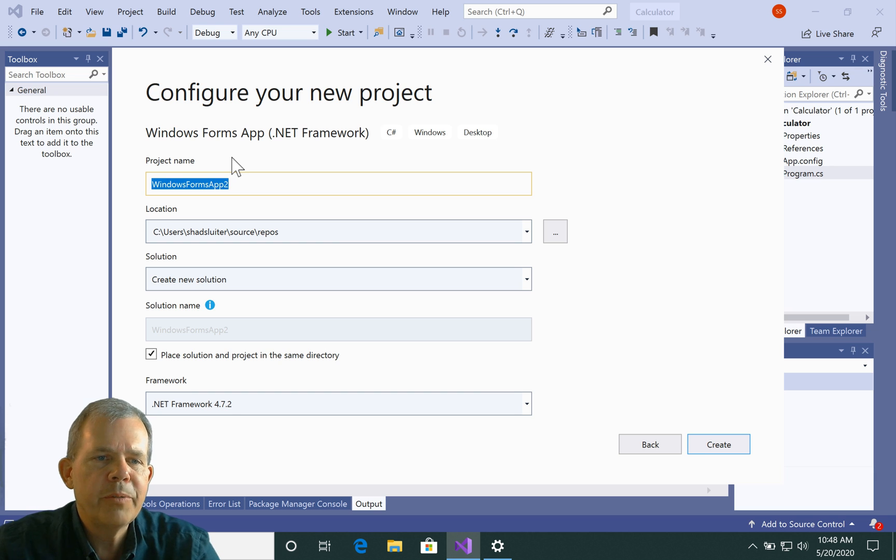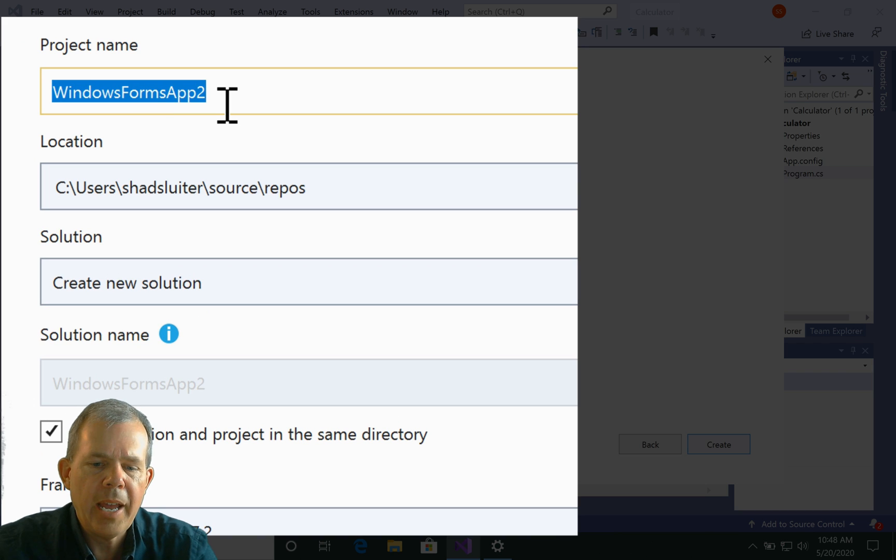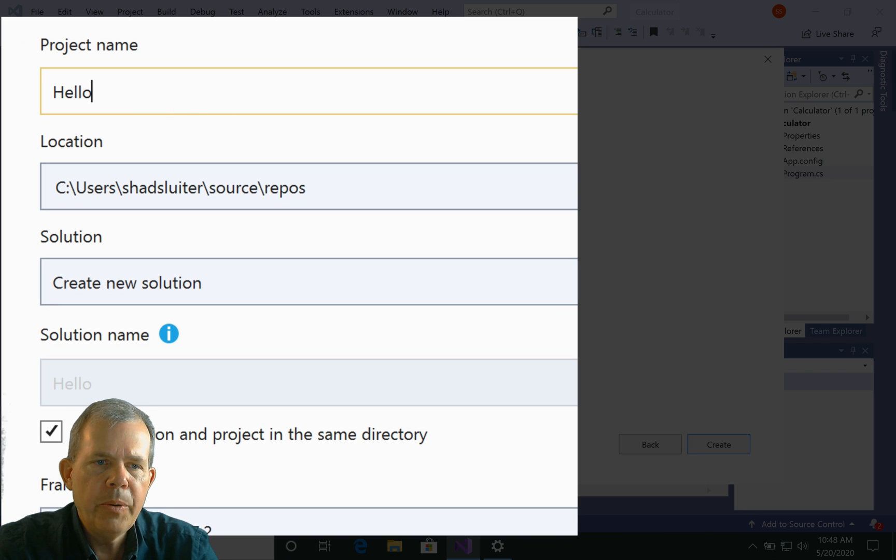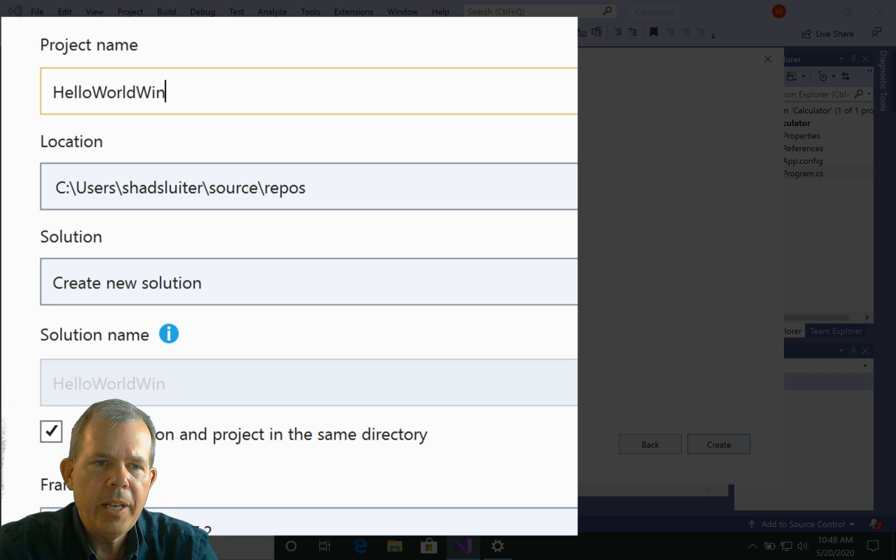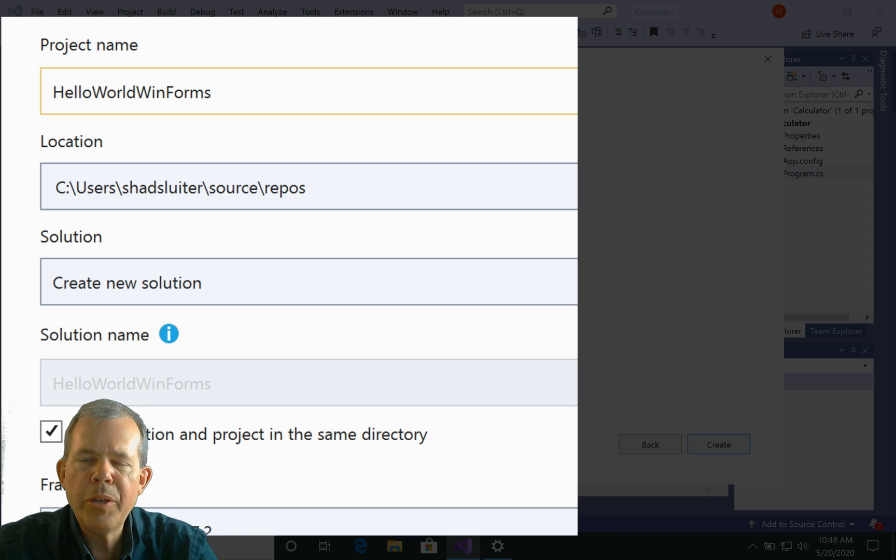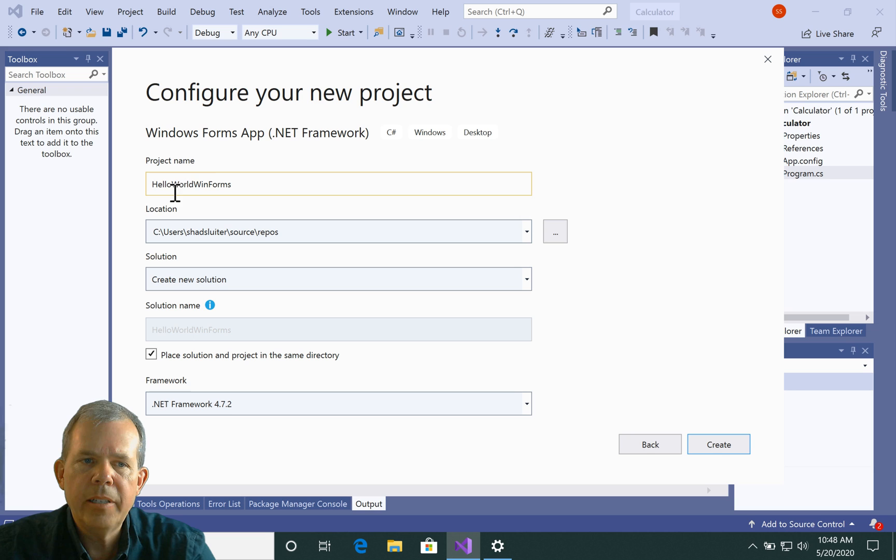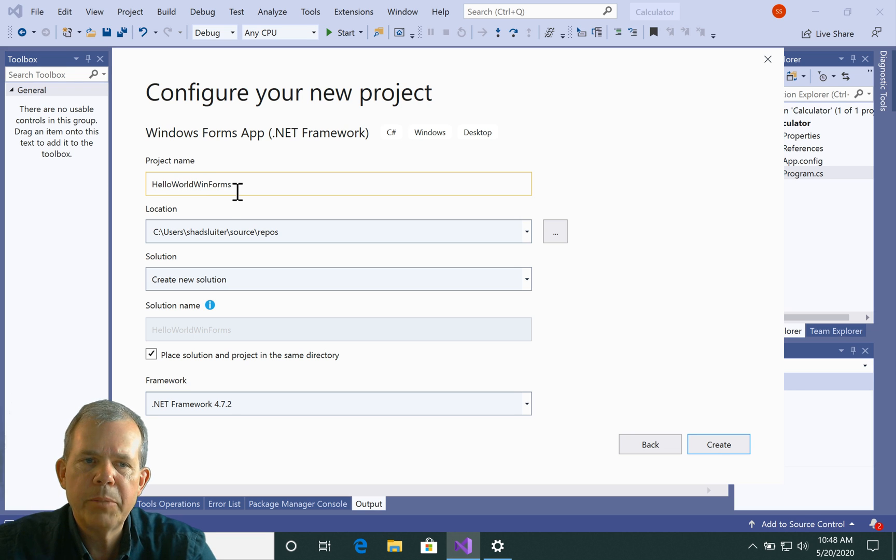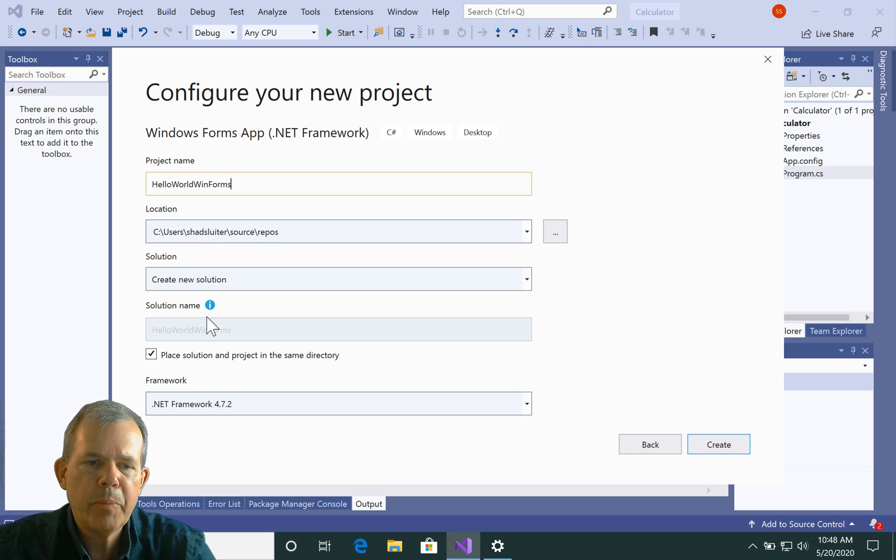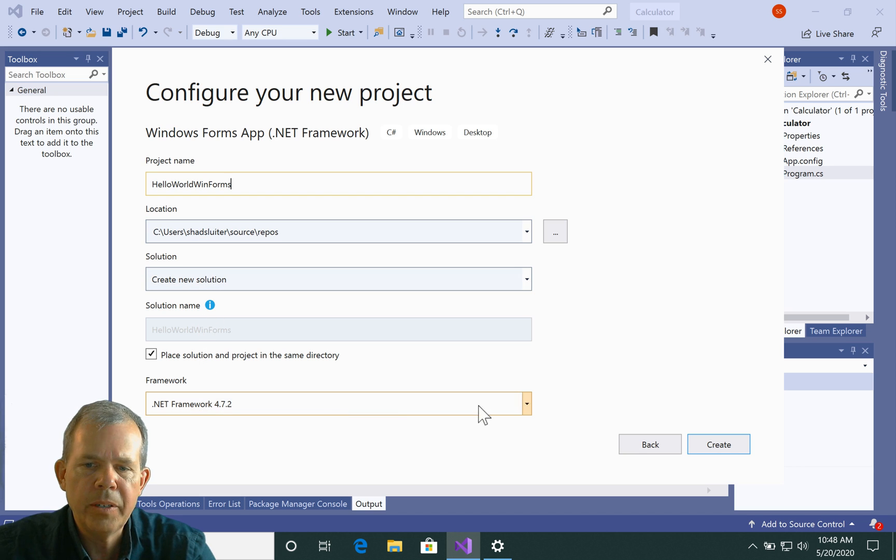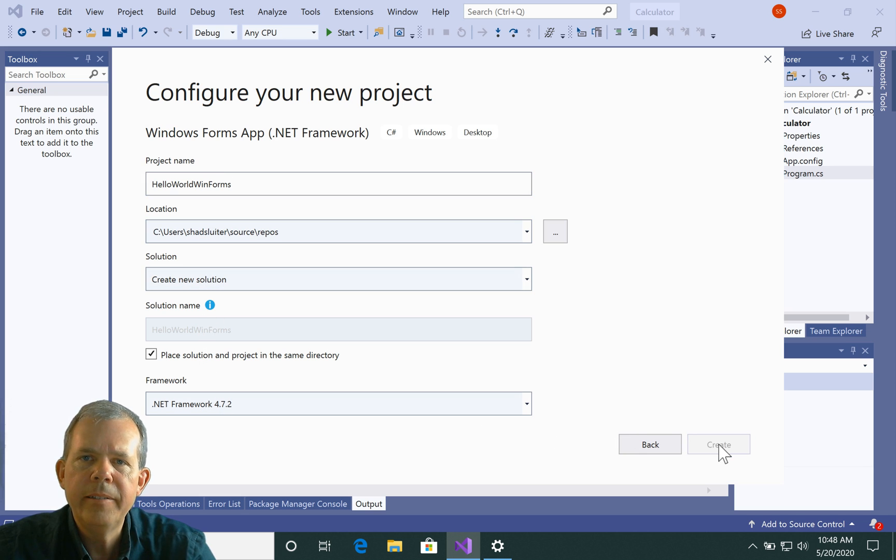Now we've got the name here, so Windows Forms app. I'm going to call this thing Hello World, and I'm going to call it WinForms. You can name it anything you want, and as you can see, I'm not using spaces. I'm just kind of in the habit of doing that with computer things. They don't always like spaces. You can check all the rest of the stuff here if you need to, and let's create.